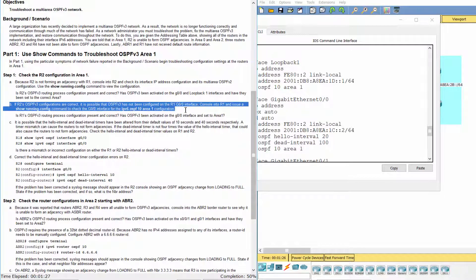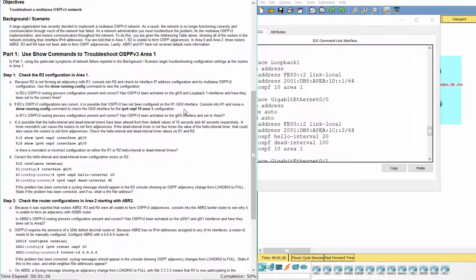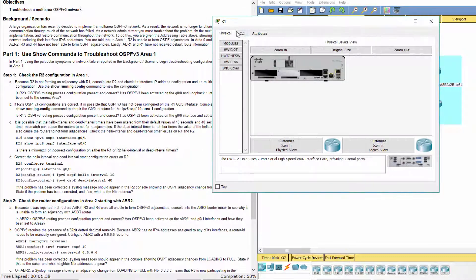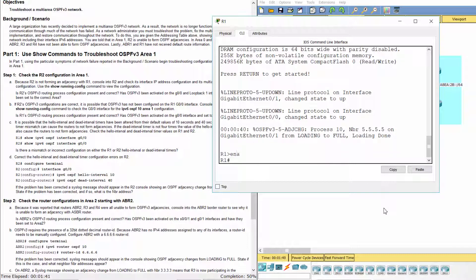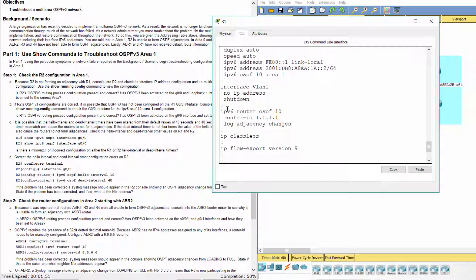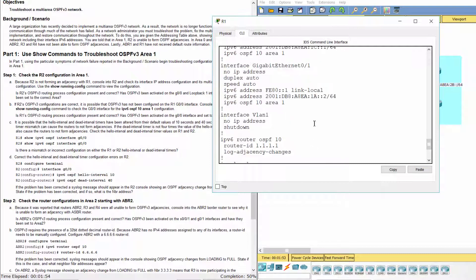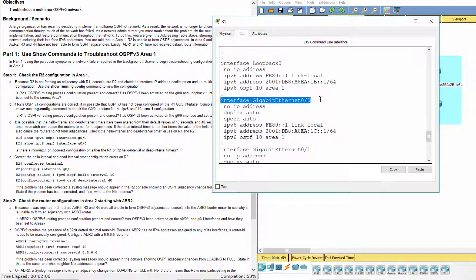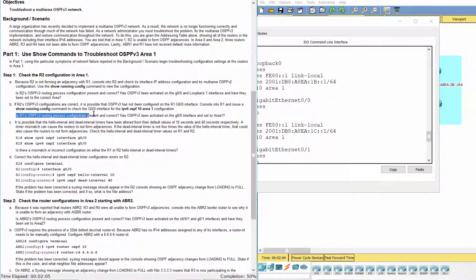If R2's OSPFv3 configurations are correct, it is possible that OSPFv3 has not been configured on the R1 G0/0 interface. Console into R1 and issue a show running-config command to check the G0/0 interface for the IPv6 OSPF Area 1 configuration. As you can see, R1's OSPFv3 routing process configuration is present and correct. OSPFv3 has been activated on the G0/0 interface and set to Area 1.